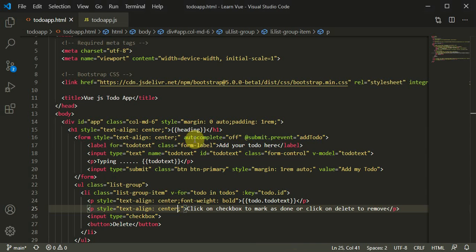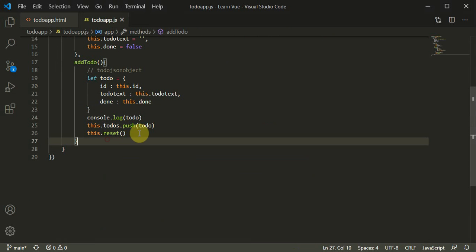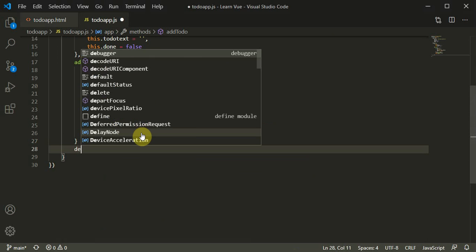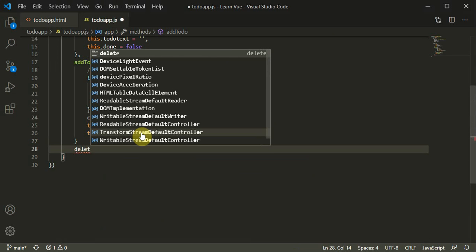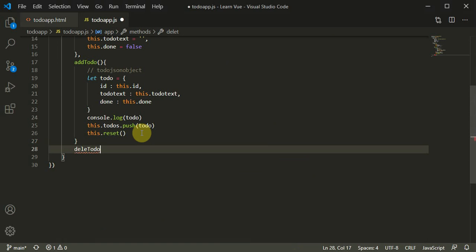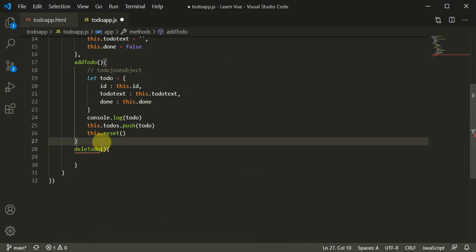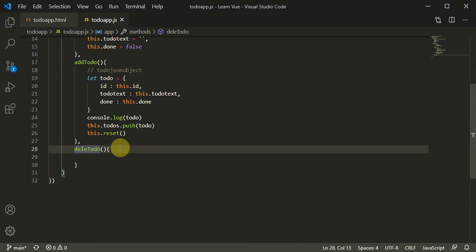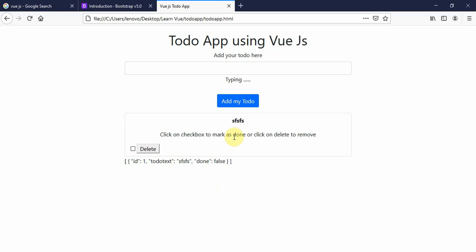We will continue this in the next tutorial. For now, I'll create a function stub called deleteTodo, and add a comma sign here. We'll complete the deleteTodo function and the checkbox input. The plan is that as soon as we mark a to-do as done, the background changes to green to differentiate it from other rows. Thank you for watching, I'll catch you in the next video.